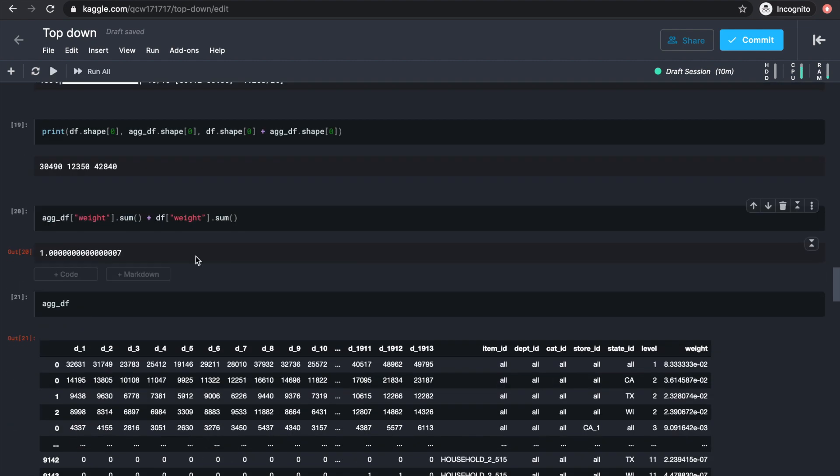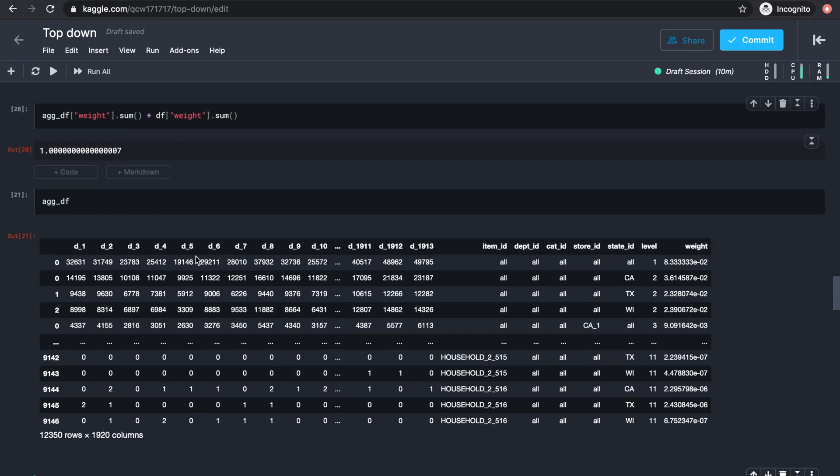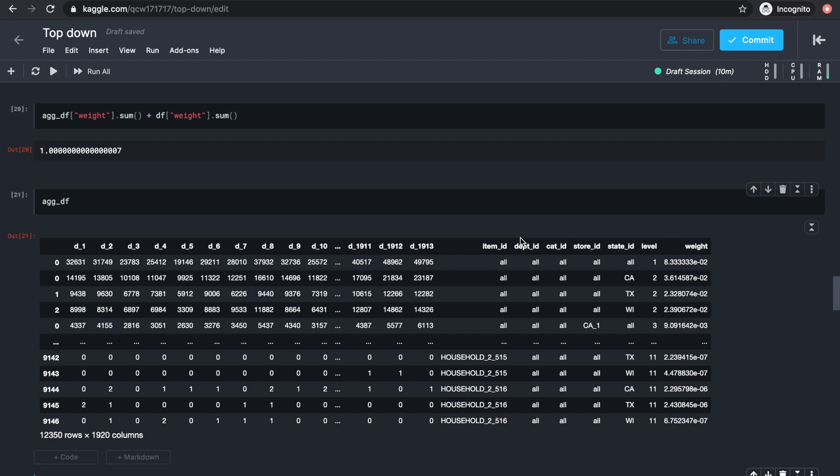The sum of weights should still be 1, and this is what the aggregate data frame will look like. It's got all the sales numbers as before, no forecast columns, and additional ID columns to specify its aggregation group.